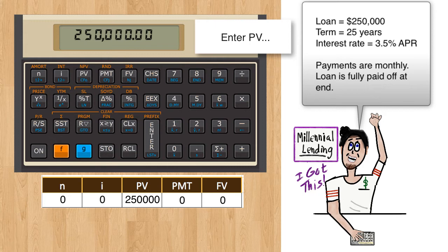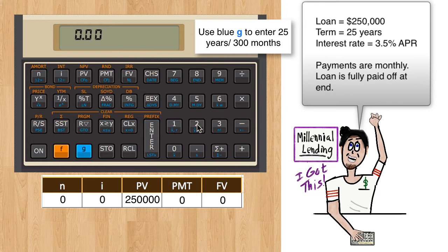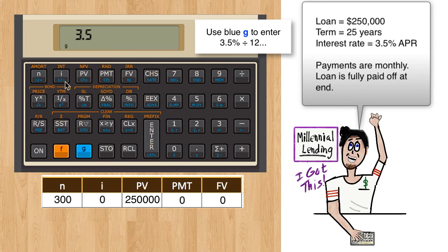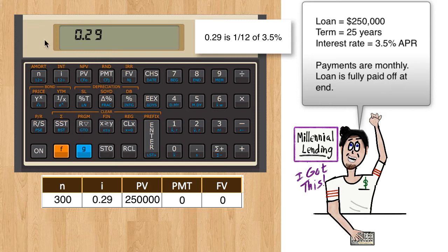Enter zero for FV. For interest and number of payments, we're going to use the blue prefix key. Type in 25 for years, then GN — you will see 300, which is 300 months. That's a built-in way to multiply by 12 automatically. Type in 3.5, then GI, and you will see 0.29, which is 1/12th of 3.5%. Using the blue prefix key saves you from having to divide by 12.